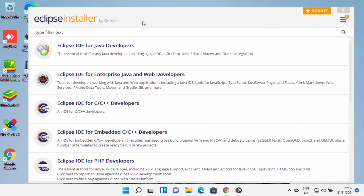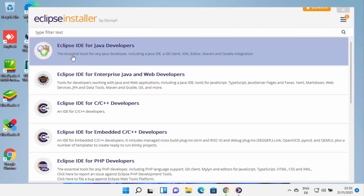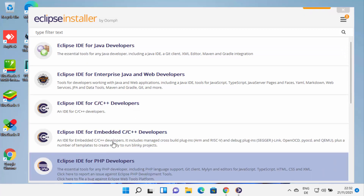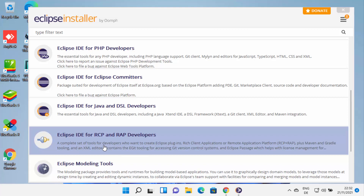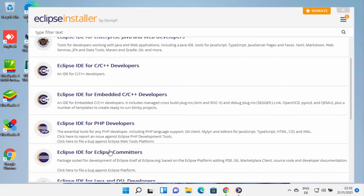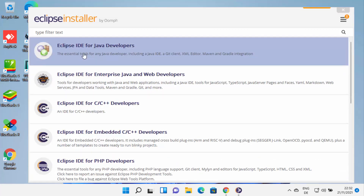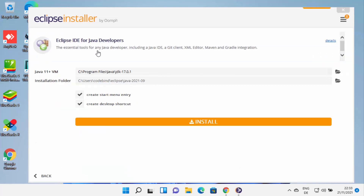So let me just maximize it. When Eclipse installer starts, you need to select for which purpose you want to use Eclipse IDE. The most famous and popular is Eclipse IDE for Java developers. But if you want to use Eclipse IDE for C++, PHP, or other programming languages, you can choose that from this list. I'm going to install Eclipse IDE for Java, so I'm going to choose Eclipse IDE for Java developers.